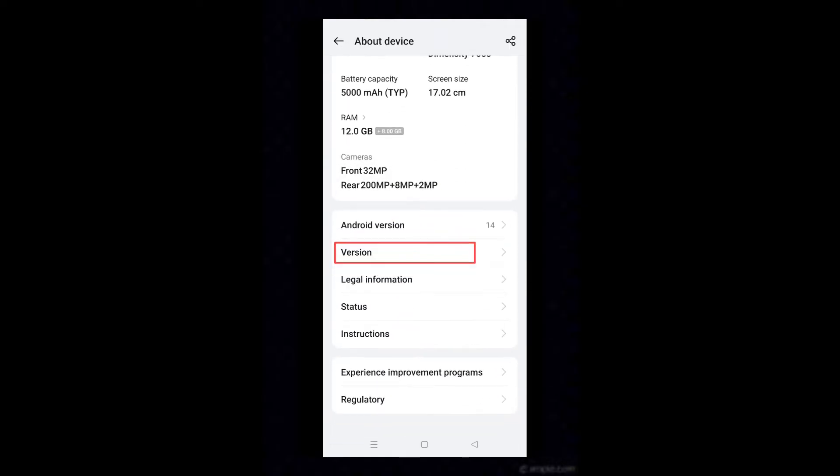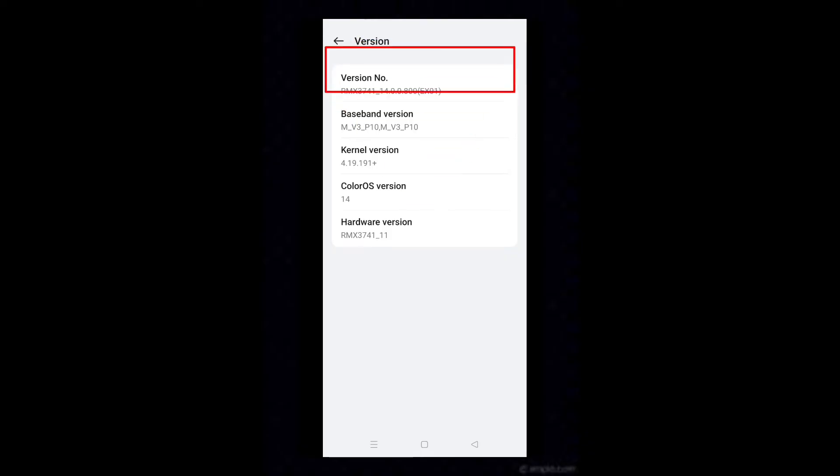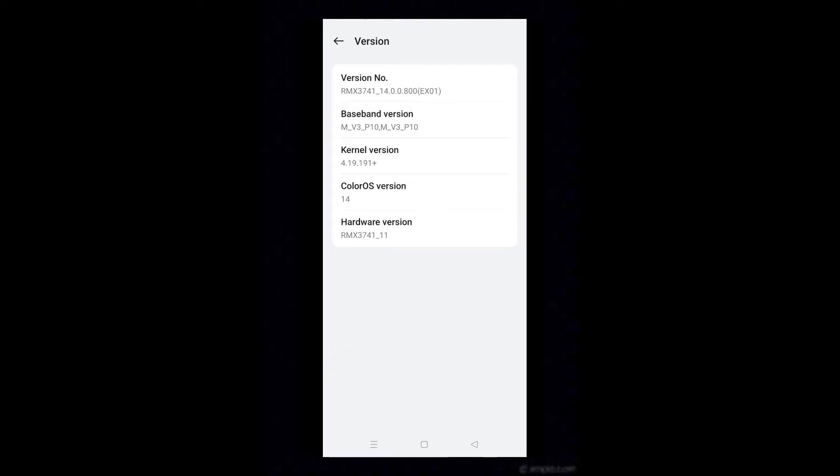Tap on version. Tap seven times on version number or build number whichever is showing. Developer mode is enabled for you.